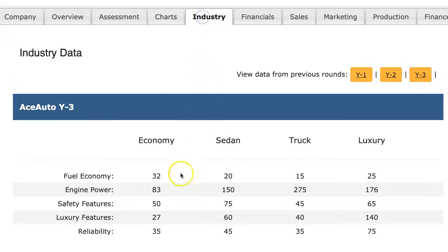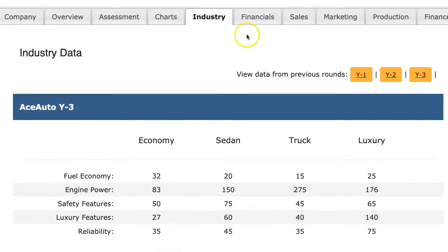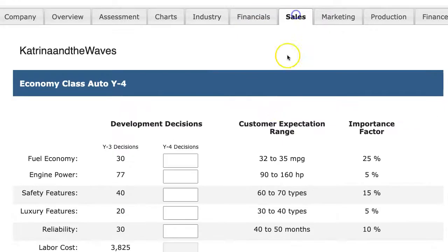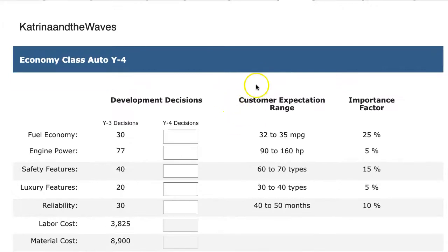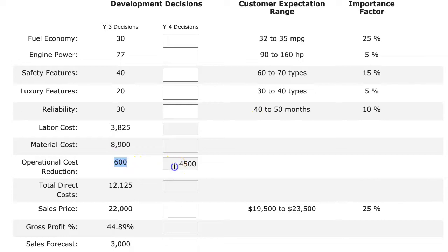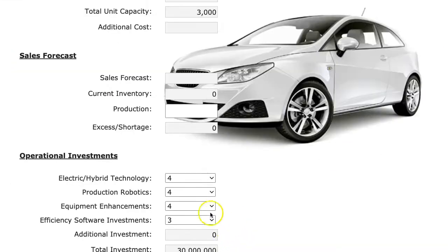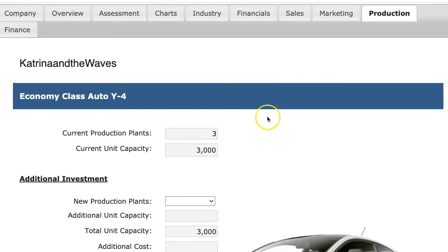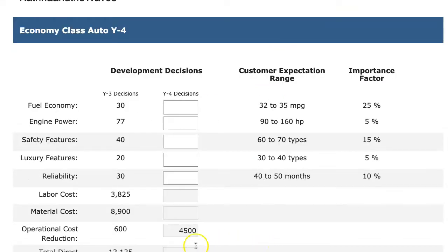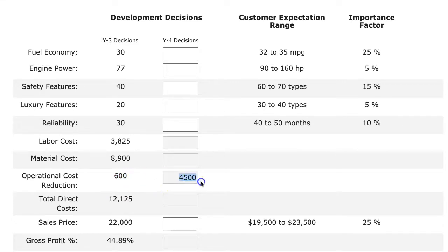I would look at the industry, see what my top competitors have done, check out my financials, and finally move back into sales. Now, this month, I went from operational reduction of 600 to 4,500 because of the money I spent in my operational investments. It's going to be easier for me to maintain my profit margins because I have a much higher operational cost reduction due to all the investments I made last round on the production page. And this is key to maintaining profitability.